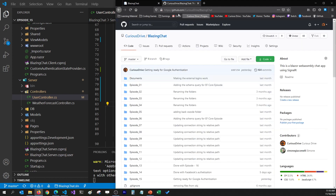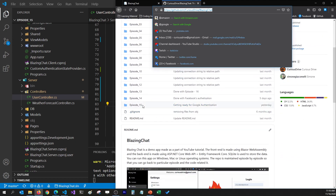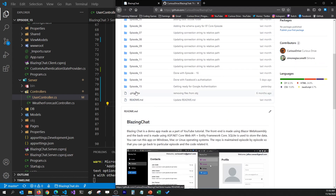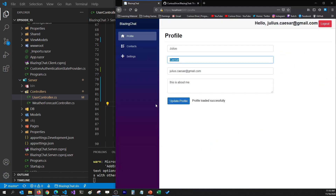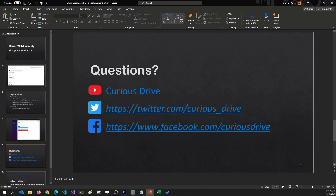If you run into any issues, you can find my code on the GitHub link I'll mention in the video description. You can check the 15th episode where all the authentications are complete and compare your code with that folder. You can also ask questions in the video comments — I'll be happy to answer. You can reach out to me on Twitter or Facebook. Thanks for watching, I'll see you soon, bye.